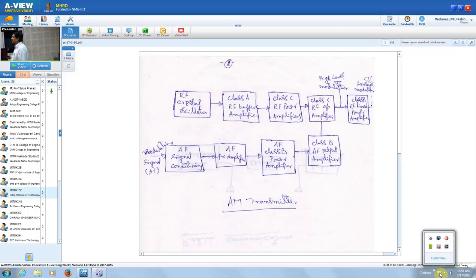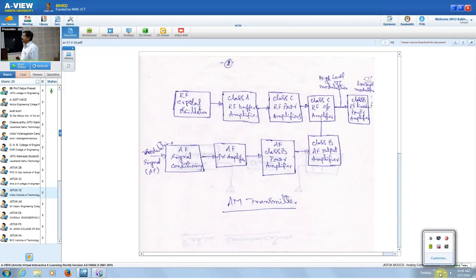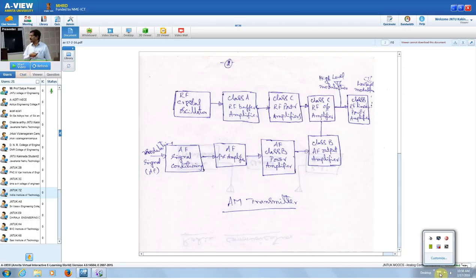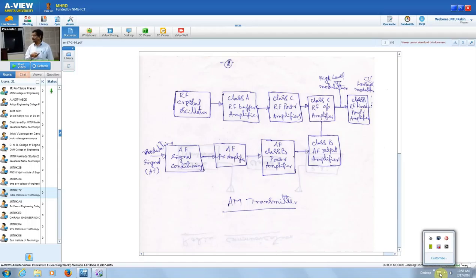The class C amplifier will be loading the crystal oscillator, affecting its performance. To avoid that, in practice we use a class A buffer amplifier. Class A, class B, and class C amplifiers differ in conduction angle: 360 degrees is class A, 180 degrees is class B, and less than that is class C. Class C has more efficiency — typically class A has 25% efficiency, class B has 50%, and class C much more. Therefore, for better efficiency we go for class C power amplifiers.